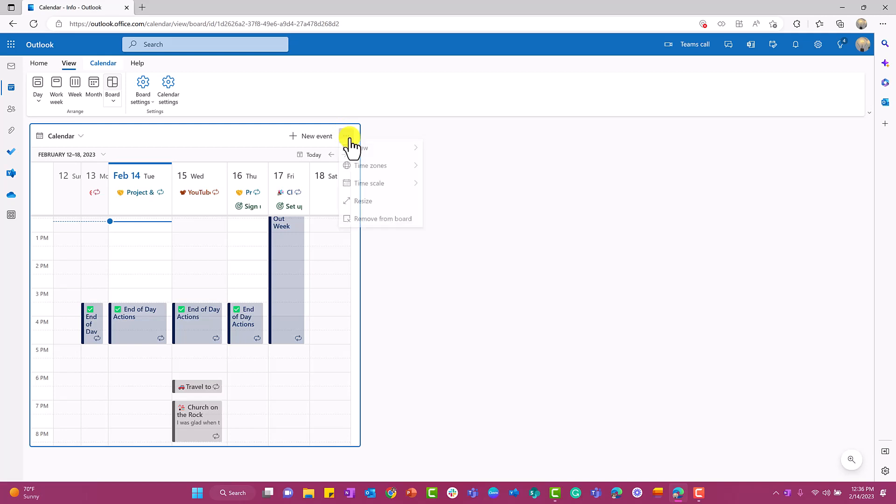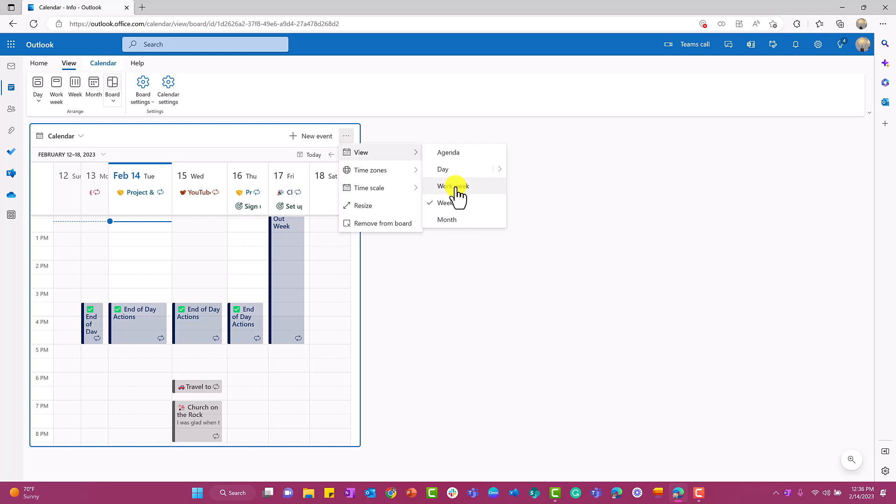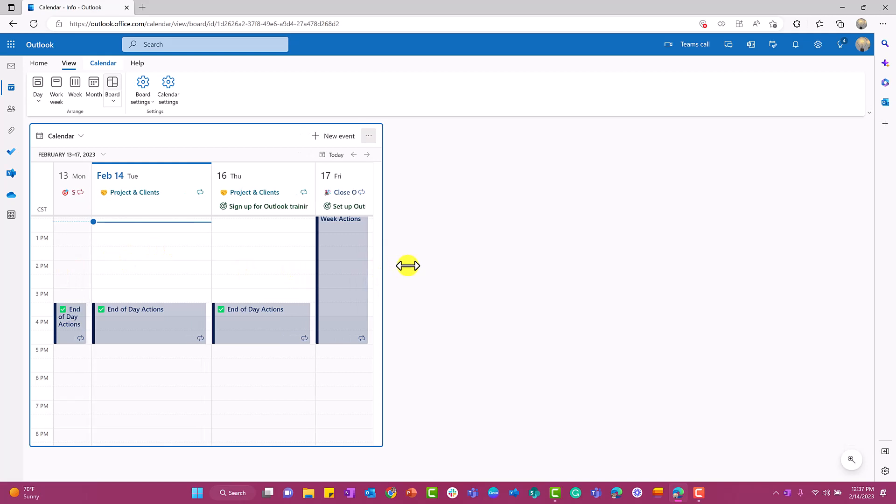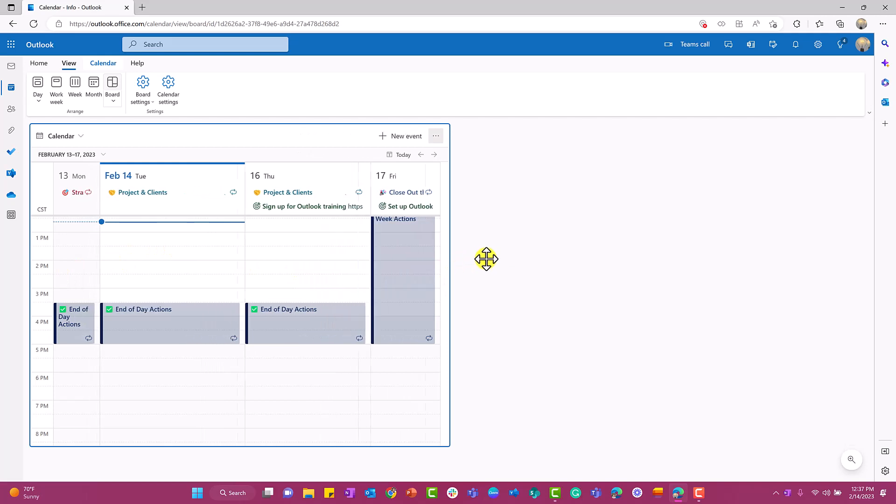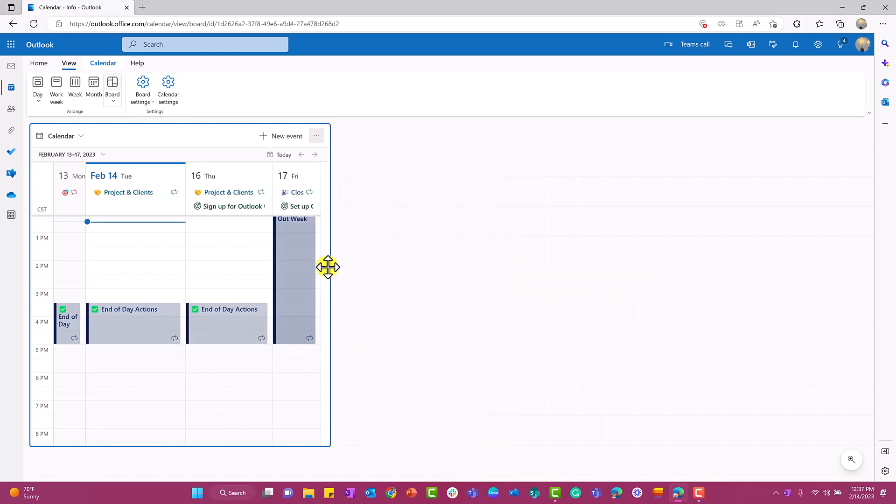If I select view, I can see—do I want to see it by week or do I want to see it by work week, which is actually my preference? So now instead of having the weekends, it's just going to have Monday through Friday on there for me. If I wanted to make this a little bigger, I could stretch it out. If I wanted to make it smaller, I can do all of that.